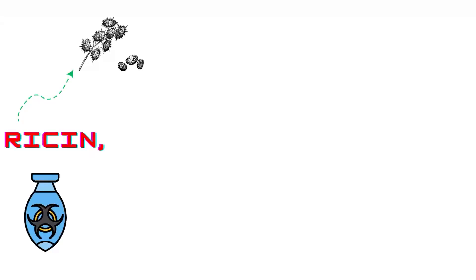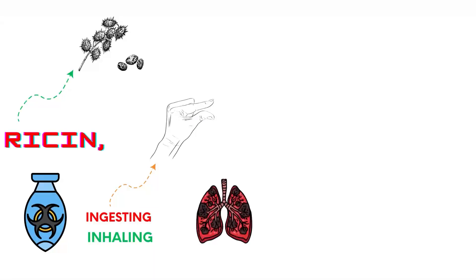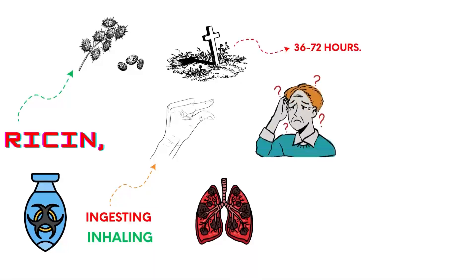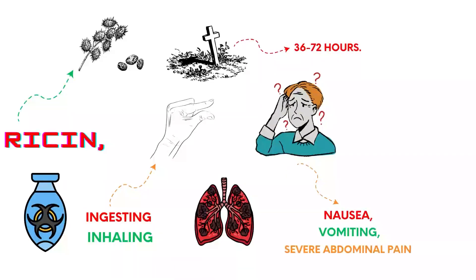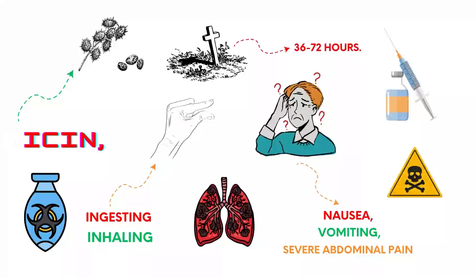Ricin is derived from castor beans and has been used in bioterrorism. Ingesting or inhaling even a tiny amount can cause severe organ damage, leading to death within 36 to 72 hours. Symptoms include nausea, vomiting, and severe abdominal pain. There is no antidote, making it extremely lethal.